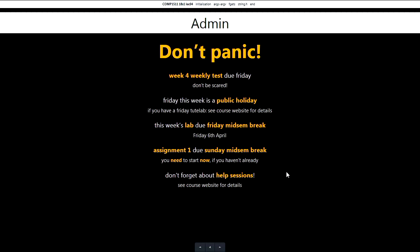Next week is mid-sem break, so you get time away from the hustle and bustle of university life. But if you haven't yet started assignment one, the only acceptable reason at this point is that everything has been on fire - your computer, your phone, etc. It is due next week. So if you haven't already started, you should start now. There are help sessions and our army of wonderful tutors will be able to help you out.